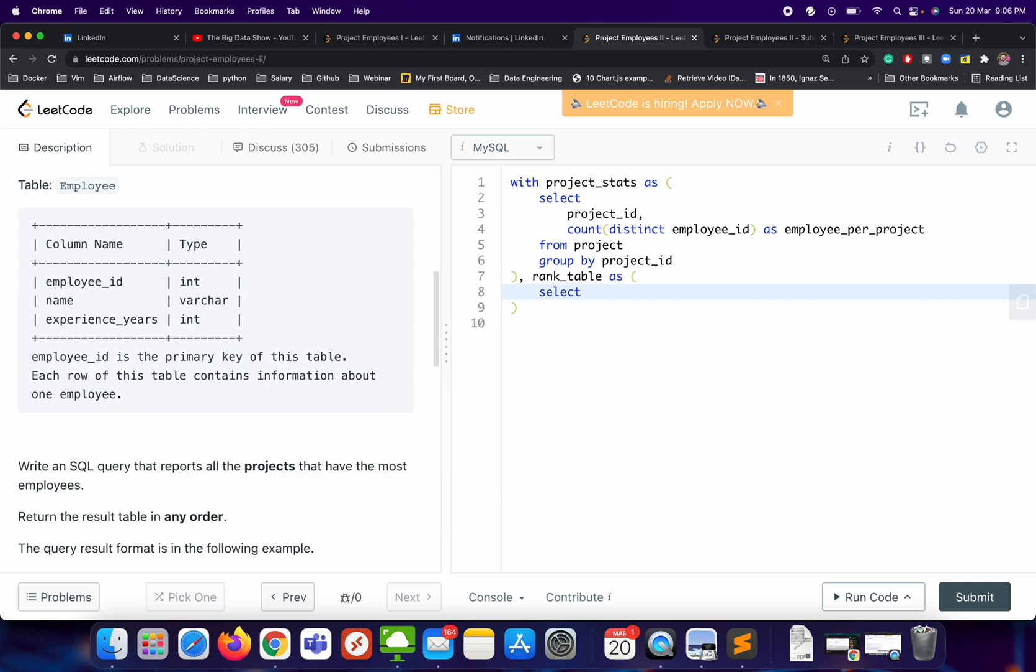Why are we applying this rank? We could have done ORDER BY and LIMIT one, but we need to find all the projects that have the most employees. There can be two or more than two projects having the same number of employees that may be the most employees, so we can get multiple outputs. Instead of that approach, or we could have used a subquery where we apply MAX and find it that way.